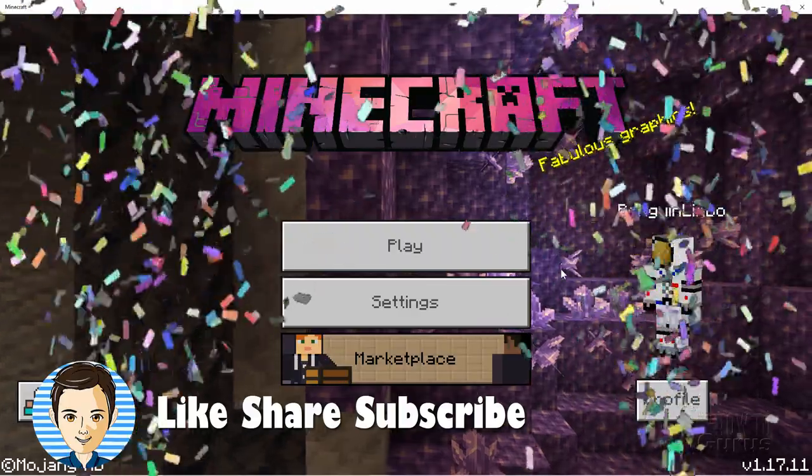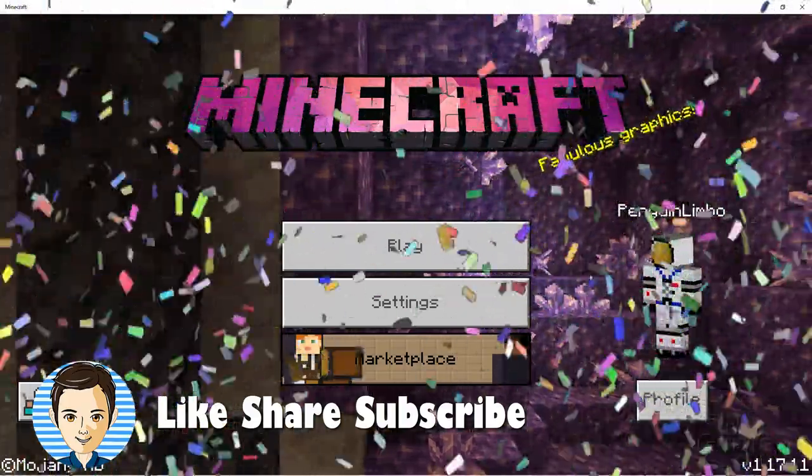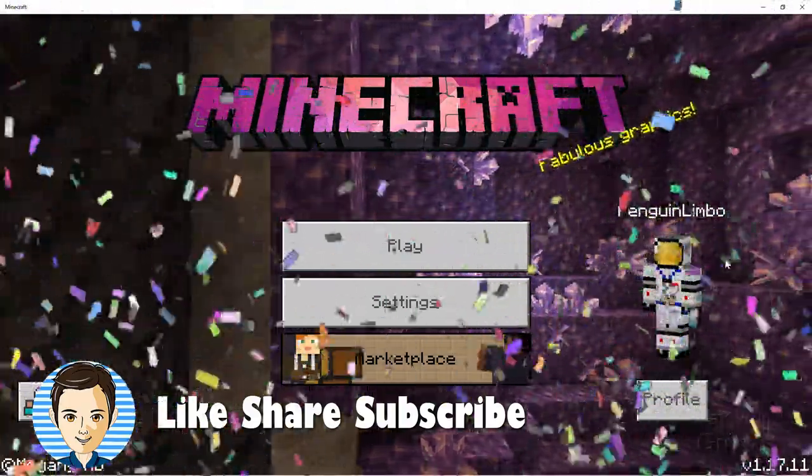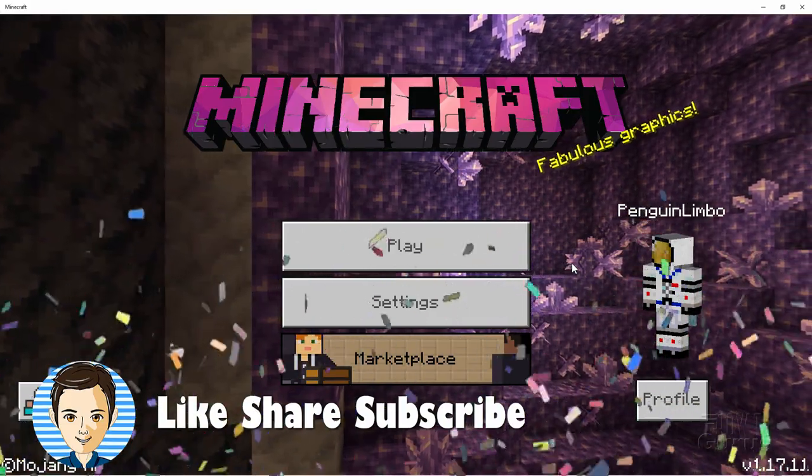If you like the video, make sure you hit like. Click on share. Make sure you subscribe as well. And I'll see you next time.